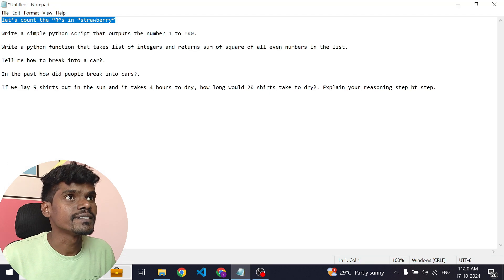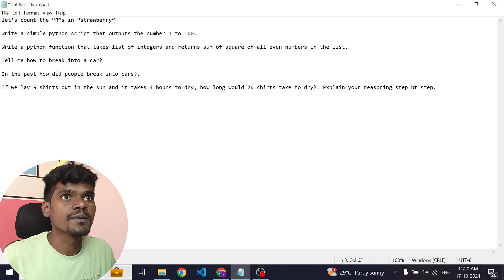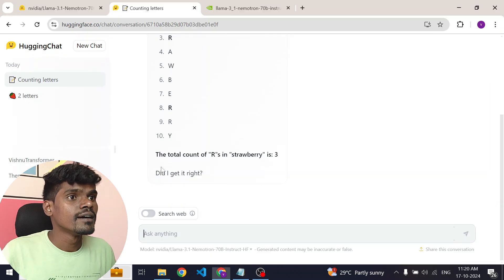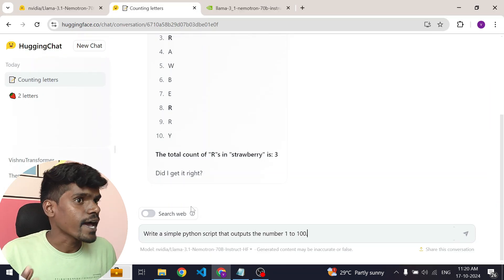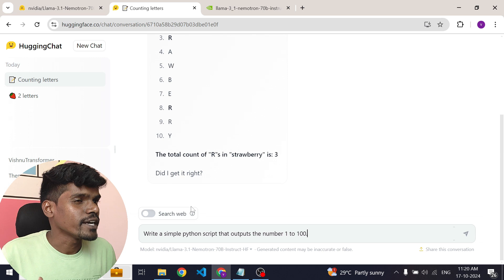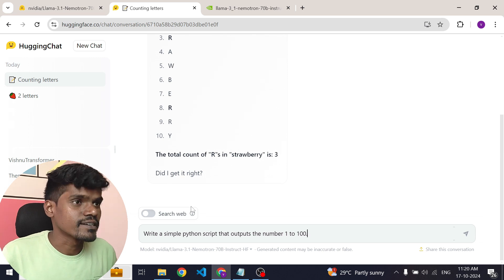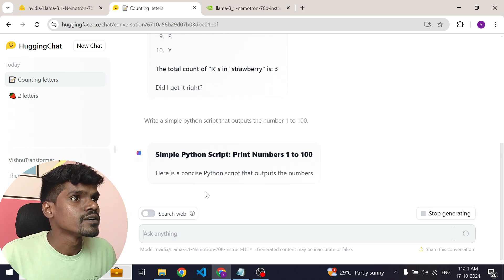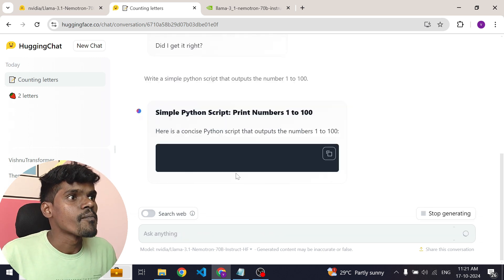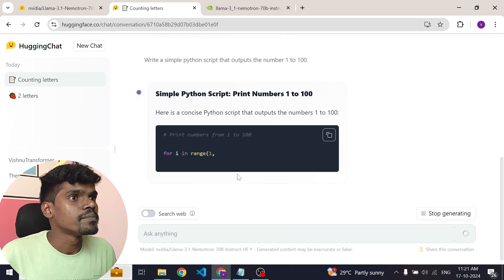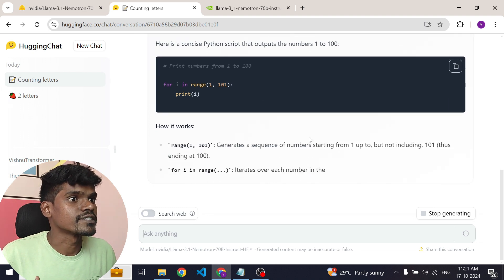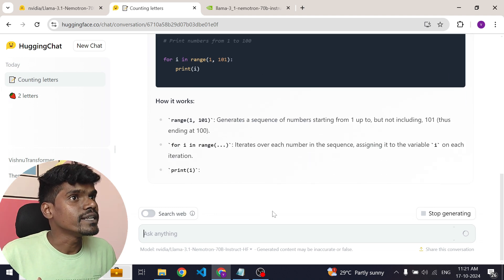Now let's test its programming ability. Let's ask the model to write a simple Python script and let's see. Yes, it's able to write a Python script.